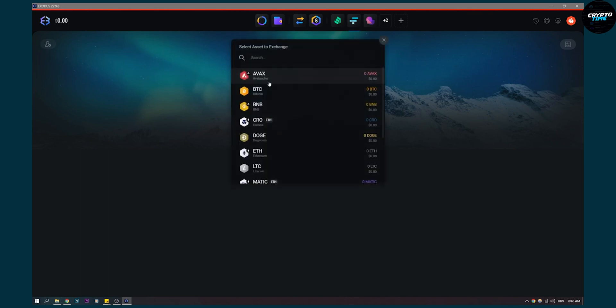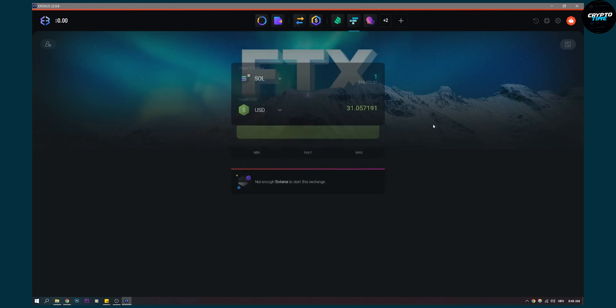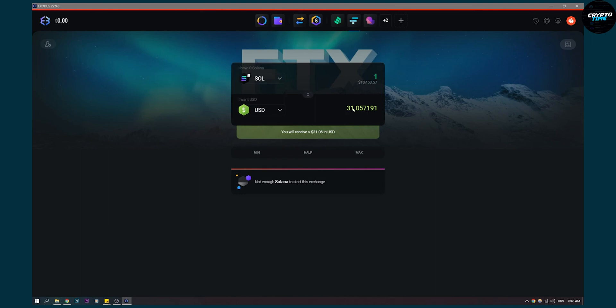Now you can do this with any crypto and then you can click Solana for example into USD and then you will be able to see Solana as well.